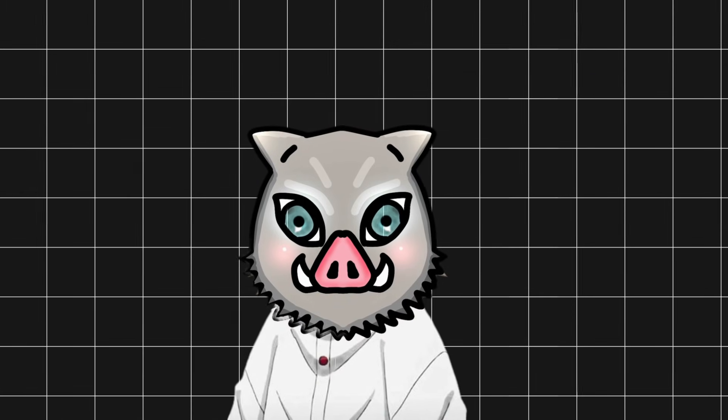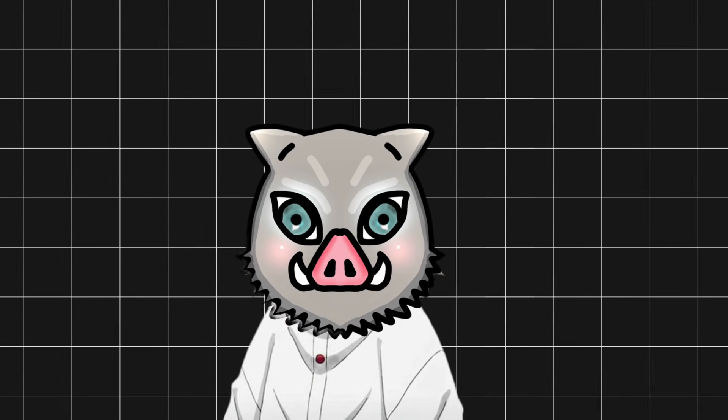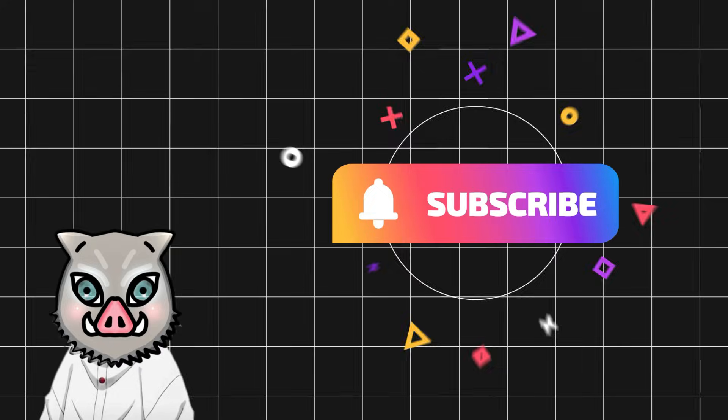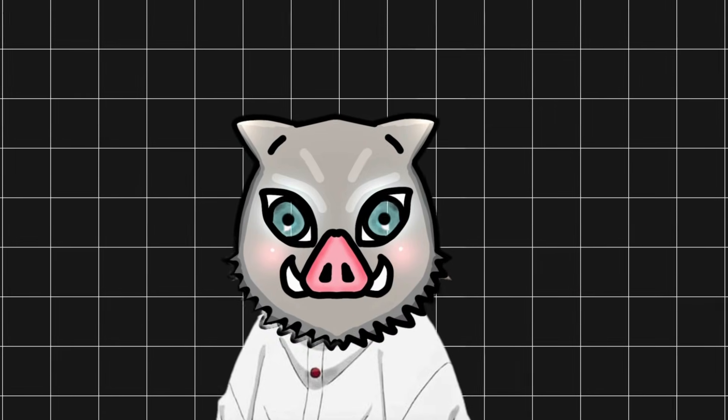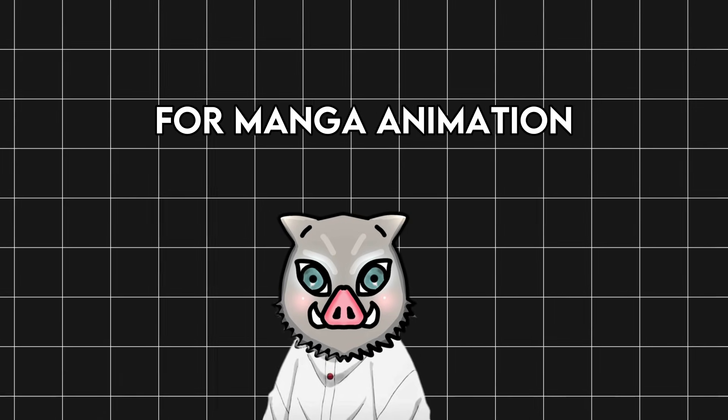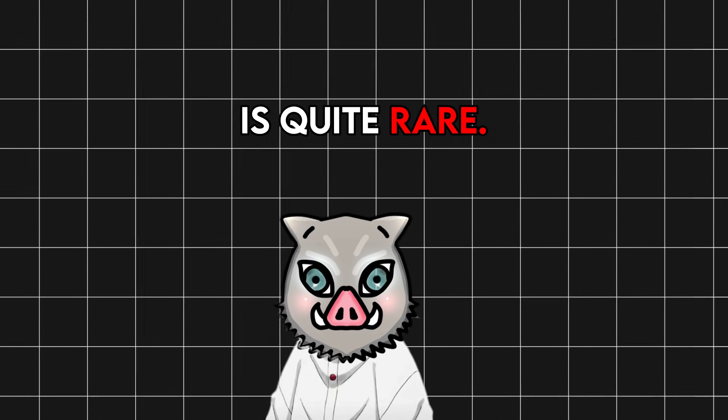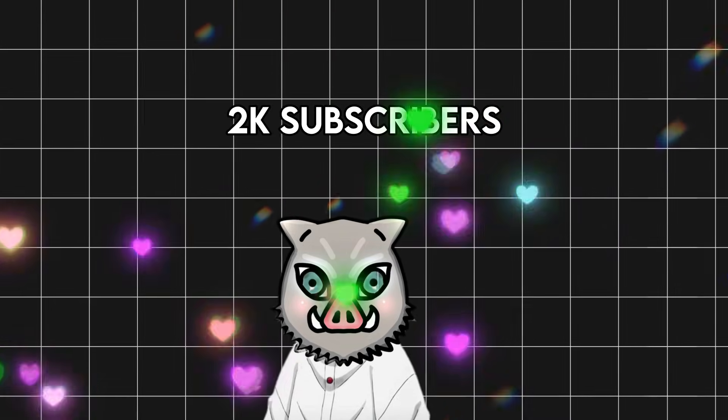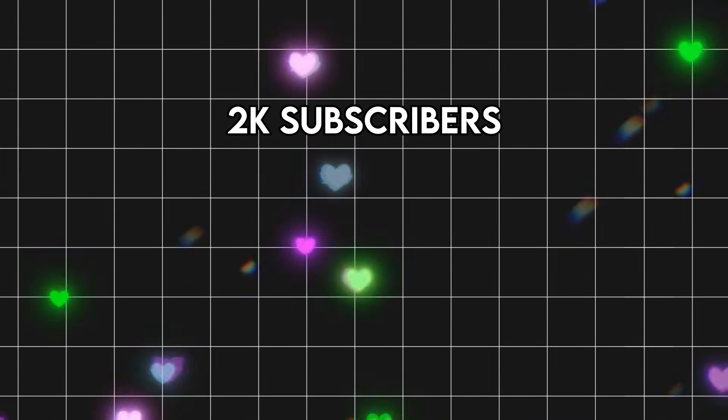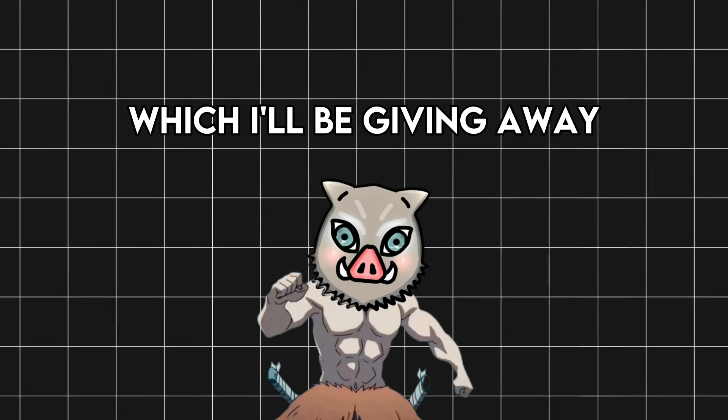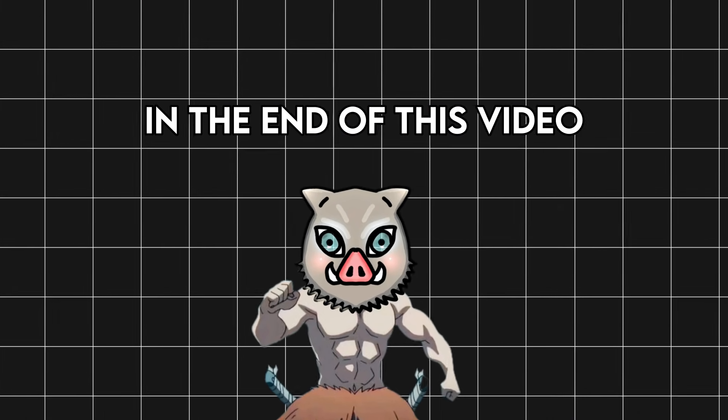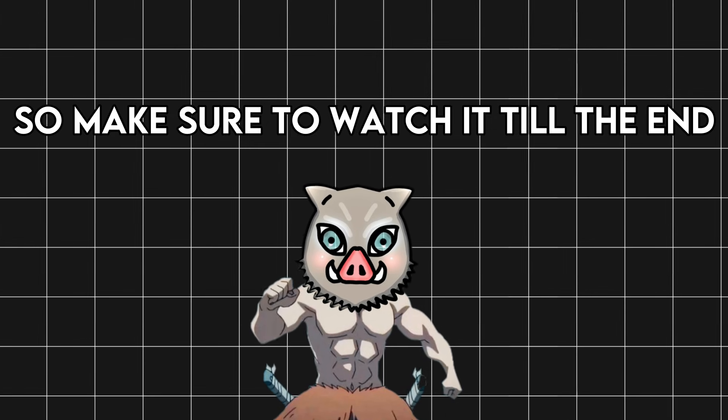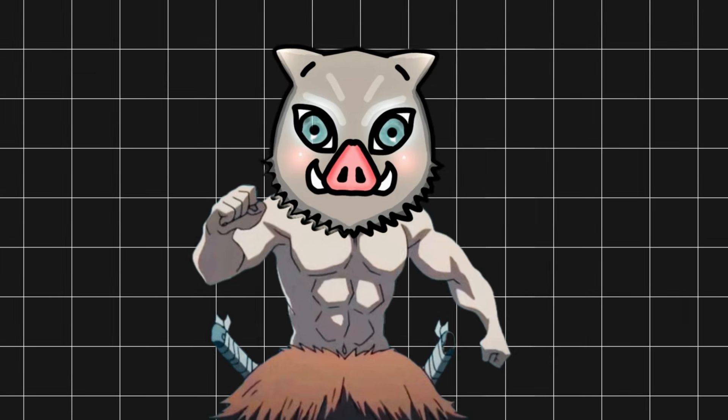Before I start the video, you guys know what to do. Like and subscribe to my channel. Trust me, finding a tutorial channel for manga animation is quite rare. And since we are nearing 2k subscribers, I have a special bundle which I'll be giving away for free at the end of this video.